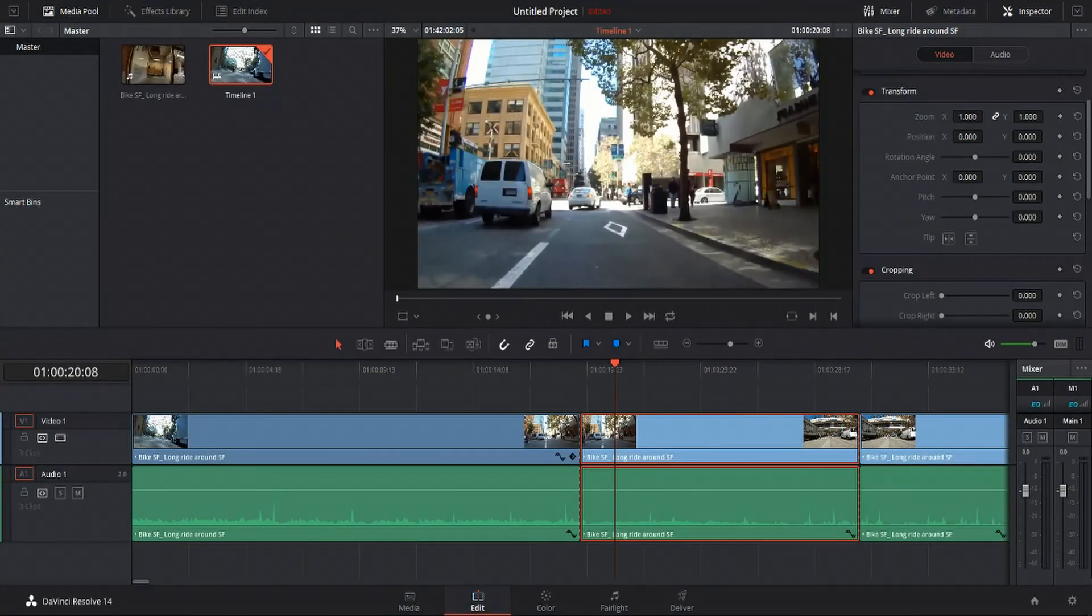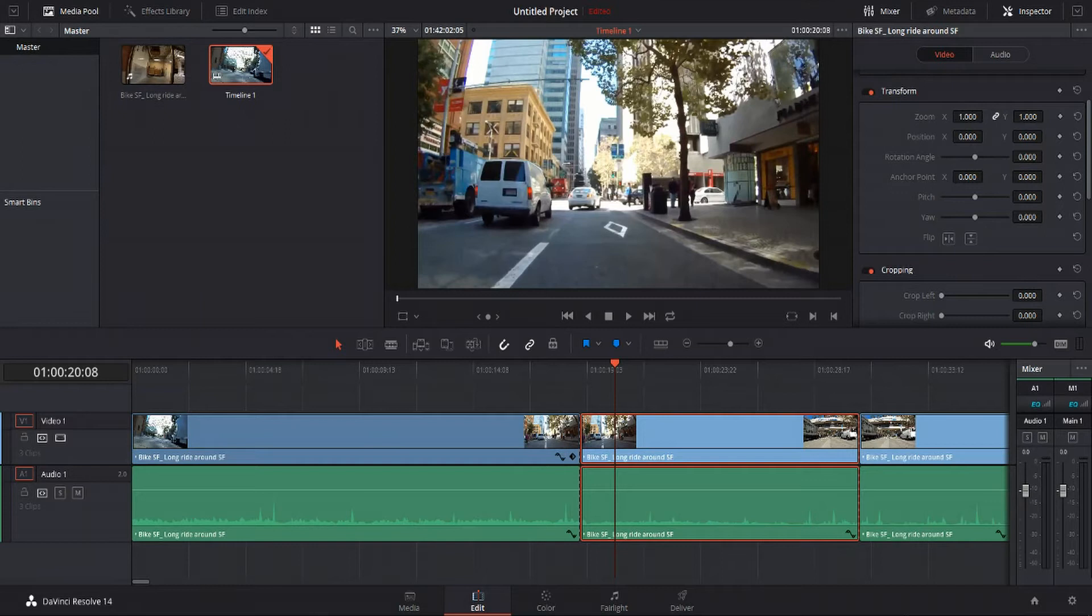Hello everybody, Chris here, and in this video we're going to be talking about controlling the ease curves on keyframe-based animation inside of DaVinci Resolve 14.